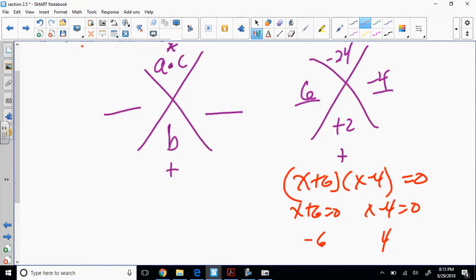I'll show you a really cool way to use this technique on coefficients other than positive 1 and still not violate anything in math. I can use the same technique and still get it. I'll also show you grouping because grouping is the most familiar way.